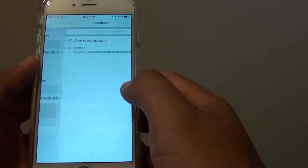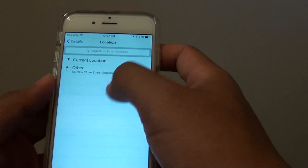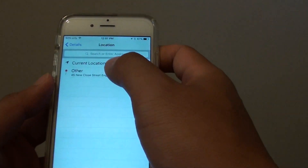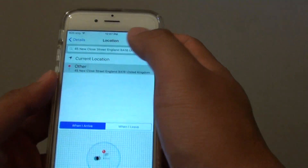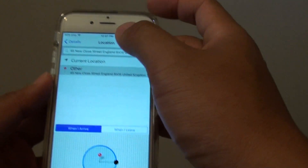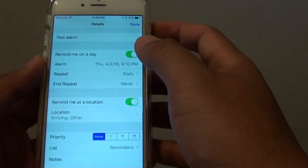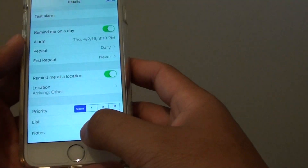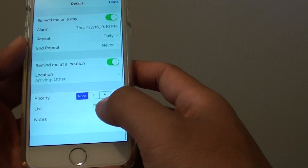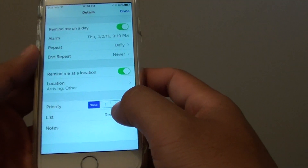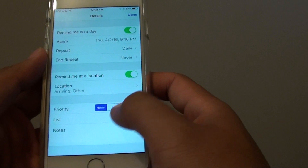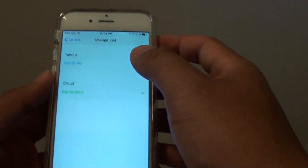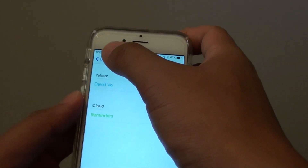Down here you can also choose a location. Tap on location and it will show you locations that you can choose. Then tap back. From here you can also choose a priority, and in the list you can choose where it will save.